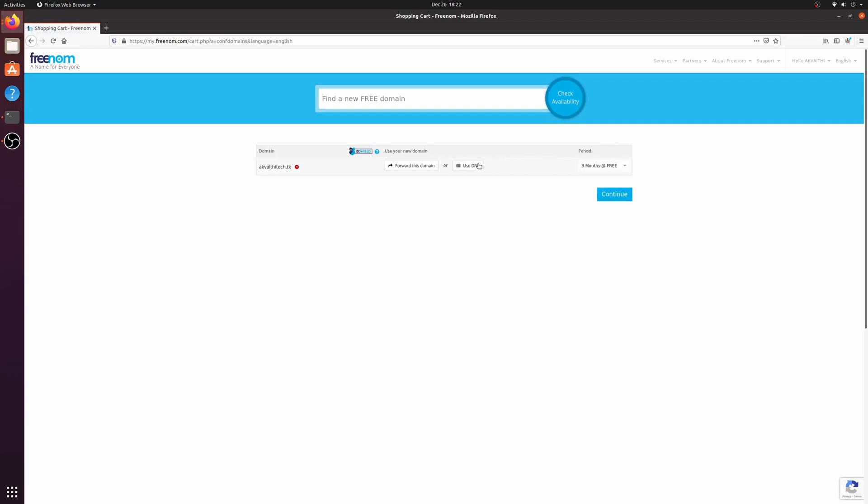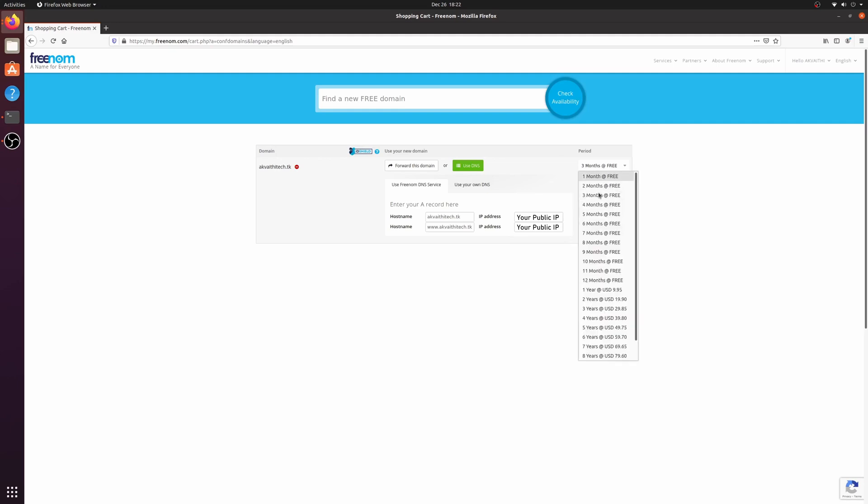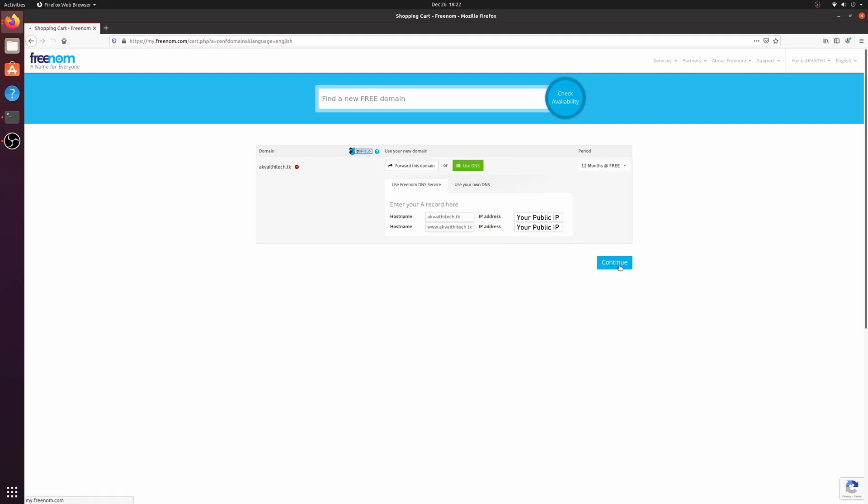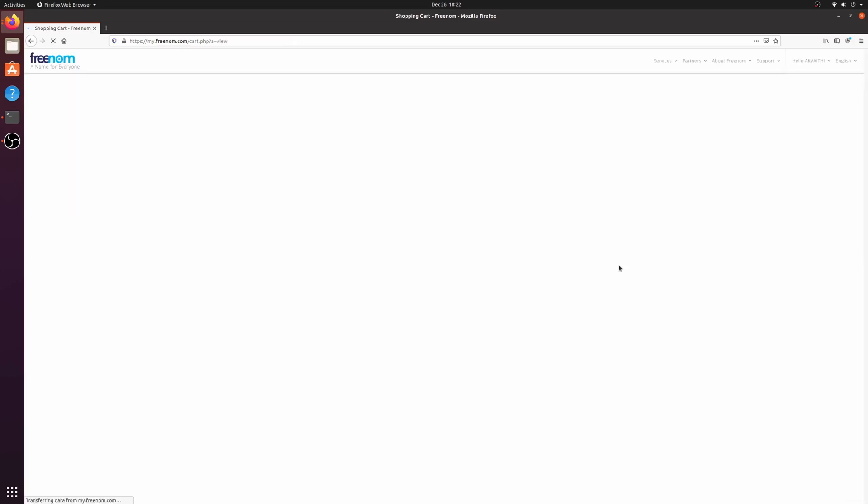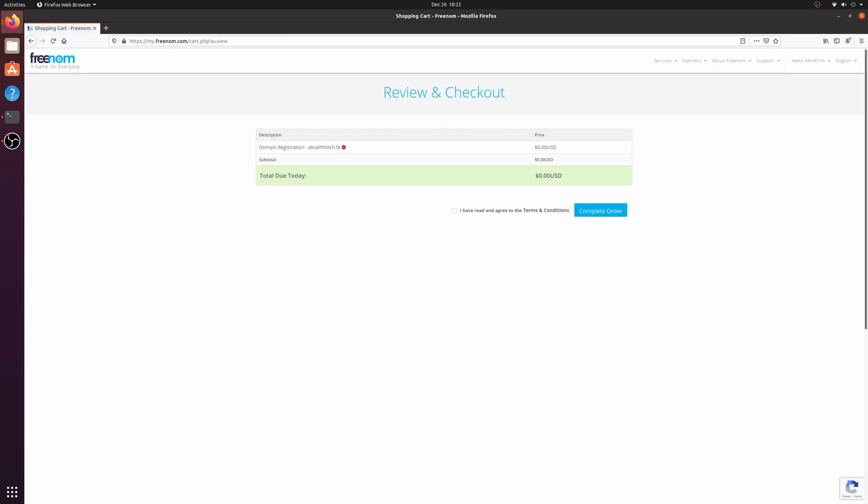After that, click use DNS and where it says IP address, put your public IP address for both of them. For period, select 12 months. Then click complete order.